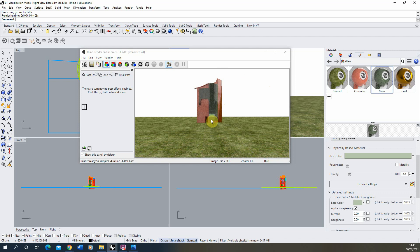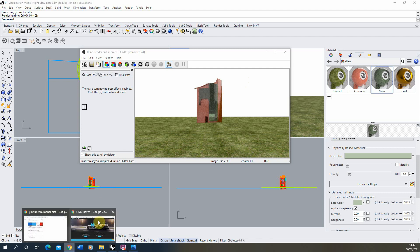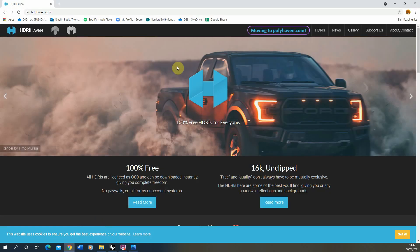The first thing we need to do when setting up a nighttime scene is to get the lighting to reflect that sort of night atmosphere. Currently we just have a skylight set up with a strong white lighting on our model. We're going to be using something called an HDRI, which allows us to input a photograph of a nighttime scene into our model and allow that photograph to light up our scene. You can download HDRIs online, and a good resource is a website called HDRI Haven.